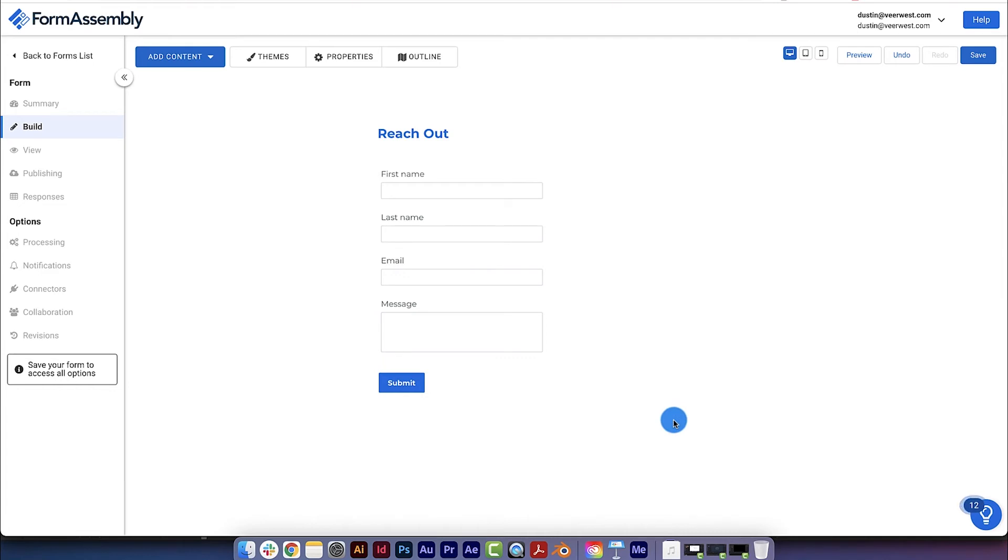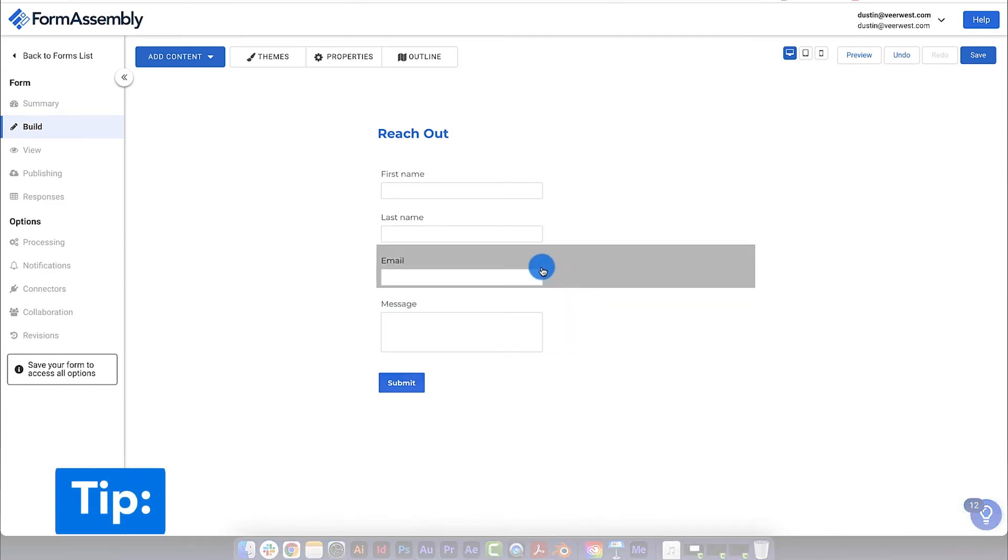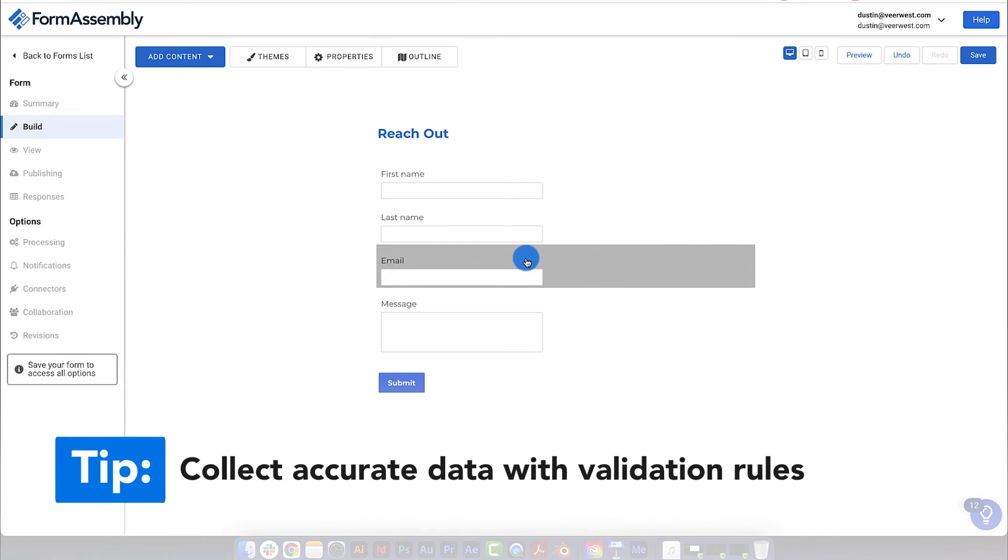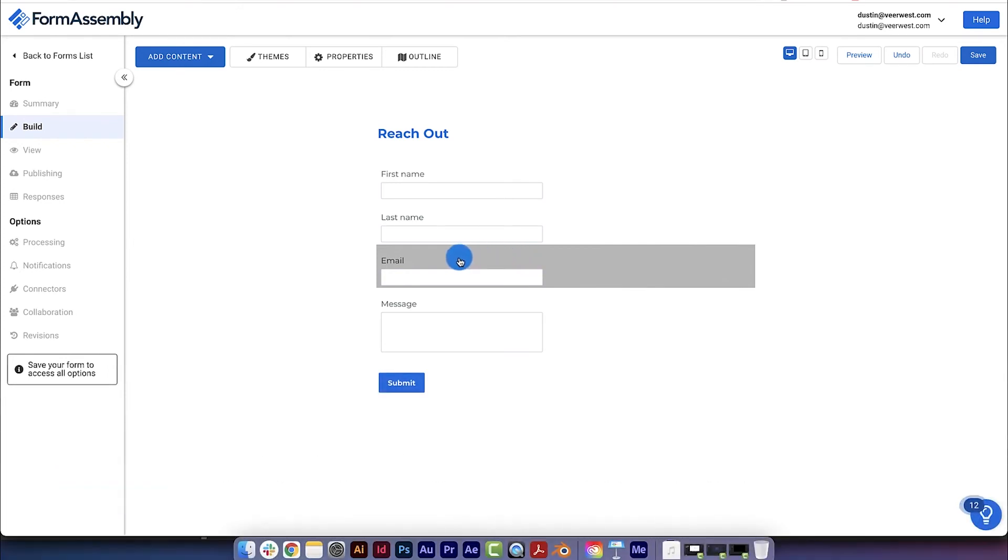To make this form even more useful, you can add a validation rule to your email field, making it so that people can only enter email addresses into this field. This is important because quality data in your form translates to a cleaner CRM.